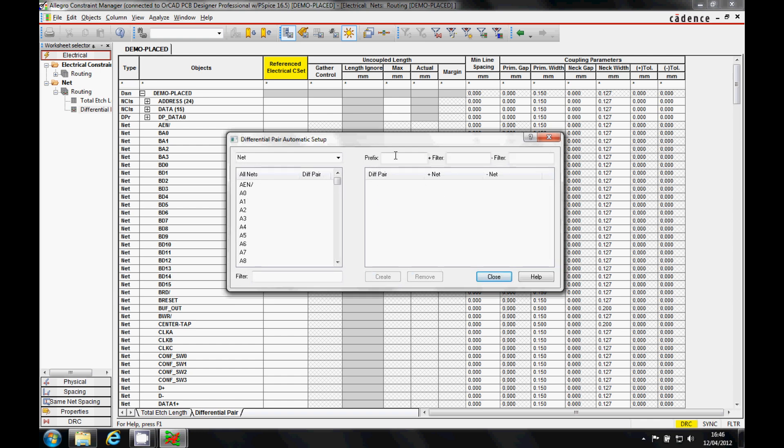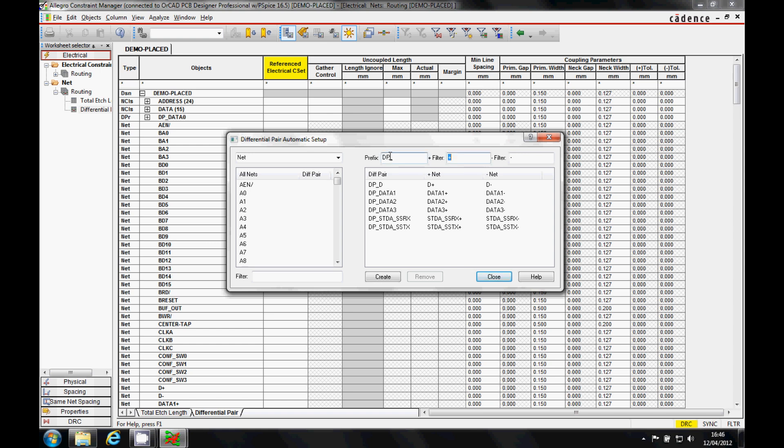Now this way I can actually use some filters, so I've got a plus filter and a minus filter. That gives me a list of all the differential pairs that I have in my design. I can maybe add a prefix of dp underscore, and then this would be the name of the differential pair that it does.